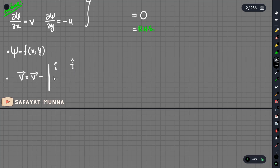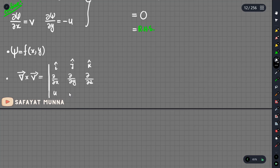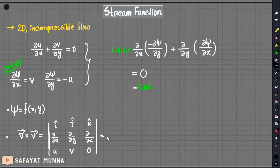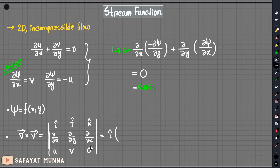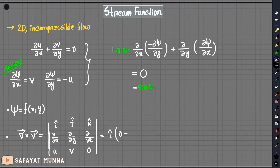Let us compute the cross product using i, j, k vectors with delta x, delta y, delta z components and velocity components u, v, and 0 for 2D flow. When we expand this, for the i component, the z-derivatives are zero; for the j component, terms with z-derivatives are also zero.